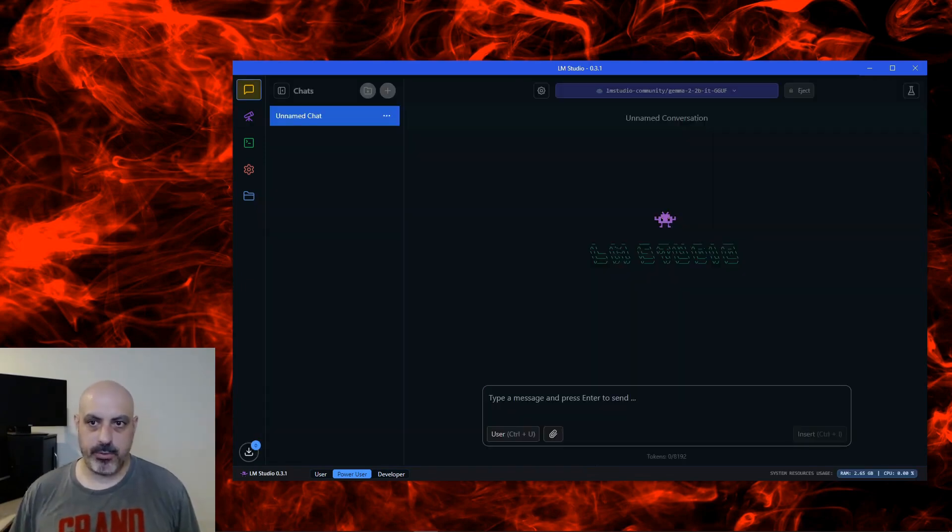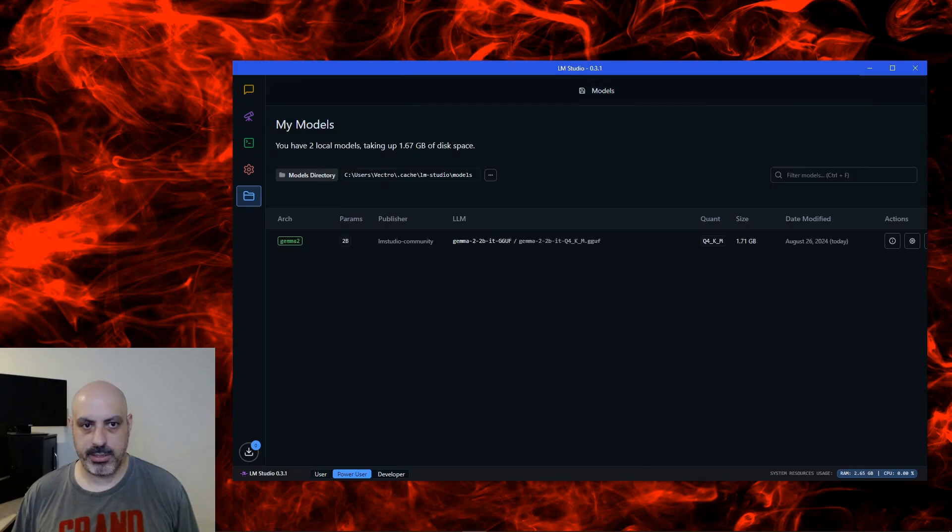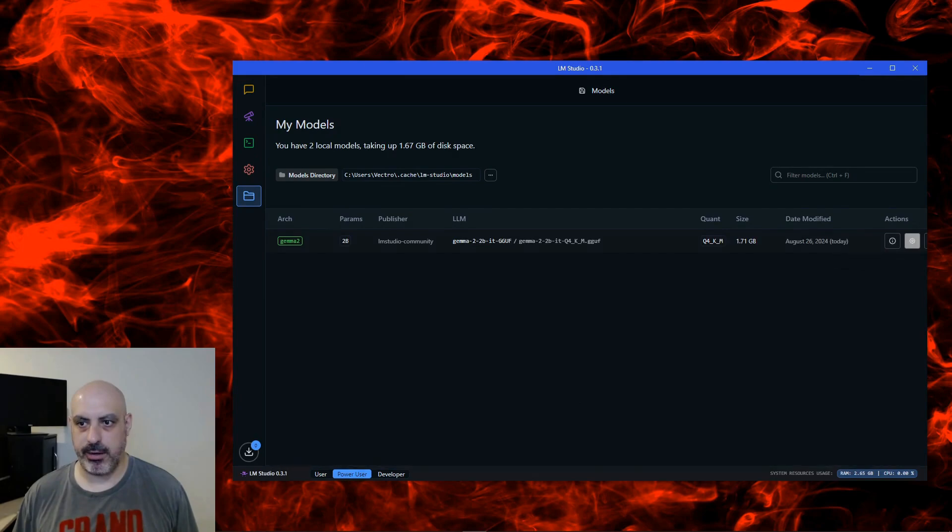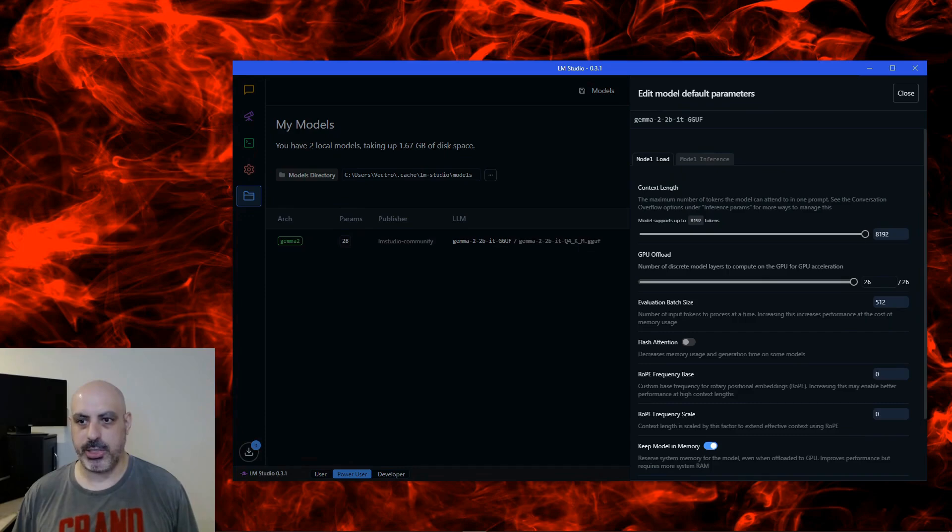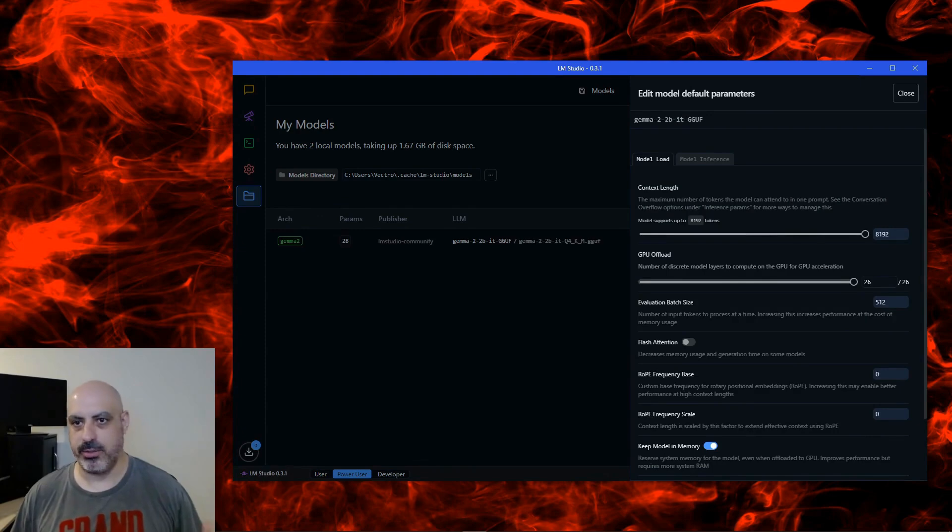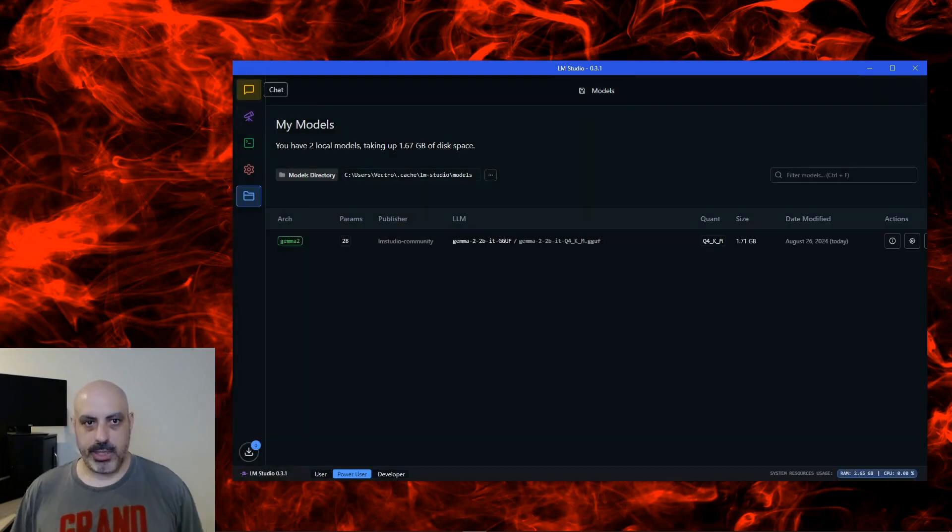Just to show you something real quick before we start chatting, if you click down here where it says My Models, you find the model that you want to look at the configuration for, and click the gear icon. And you'll see that this auto-configures your offload to the GPU. You can adjust this, of course, but the new version automatically configures that where the old one didn't. So it's just kind of handy.